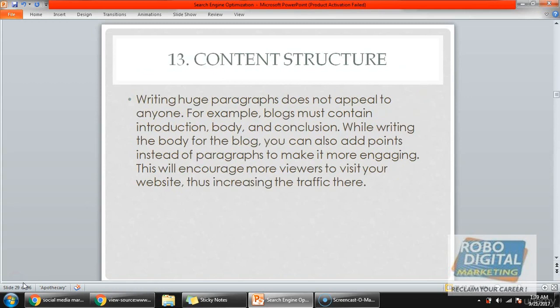Third is content structure — how you are going to structure your content. This is very important. First, do not write very huge paragraphs, as they do not appeal to anyone. Second, a blog must always contain an introduction, a body, and a conclusion. Third, instead of writing more in paragraphs, start writing in bullet points.